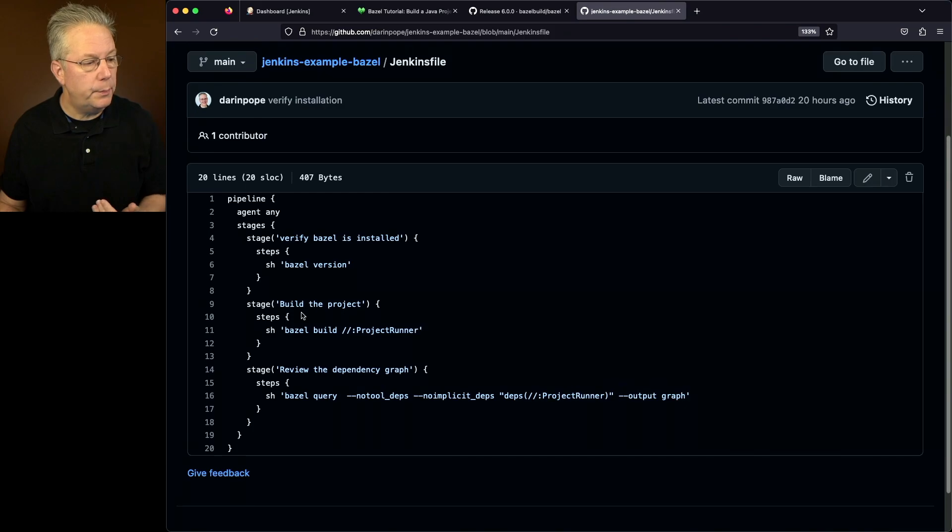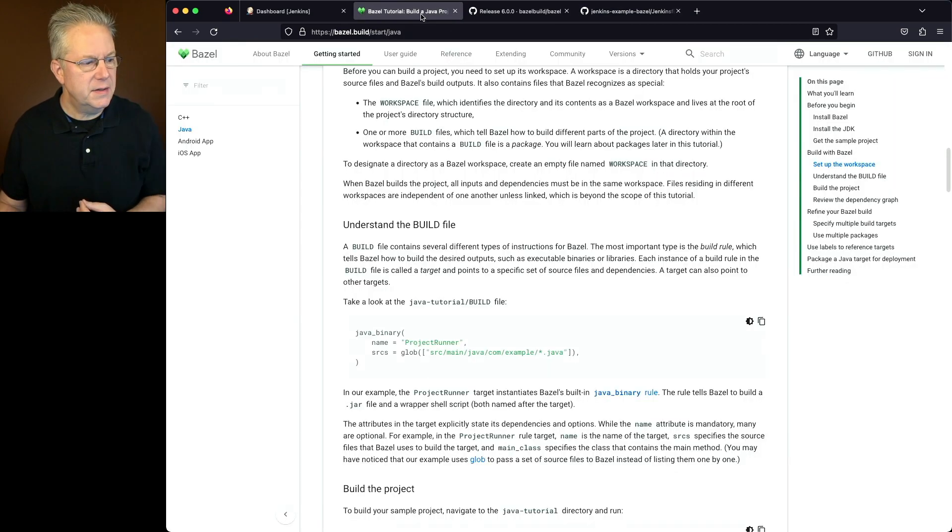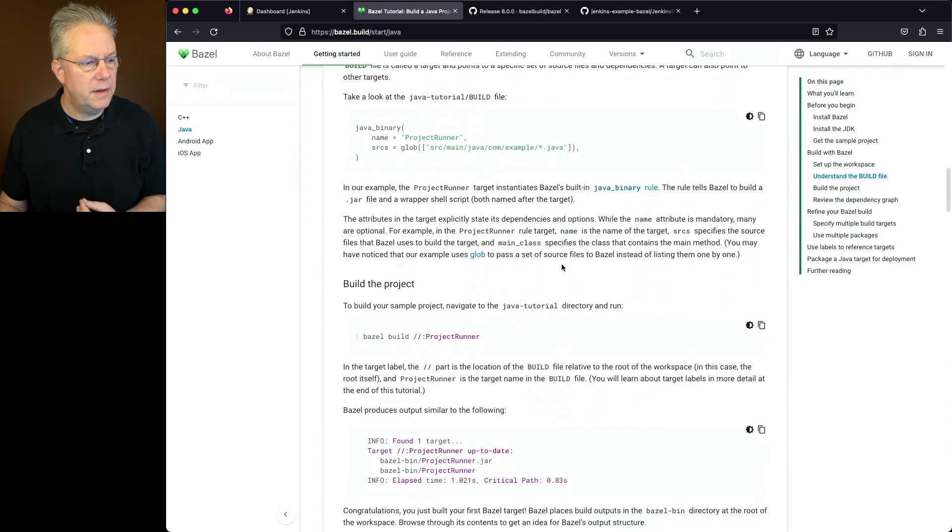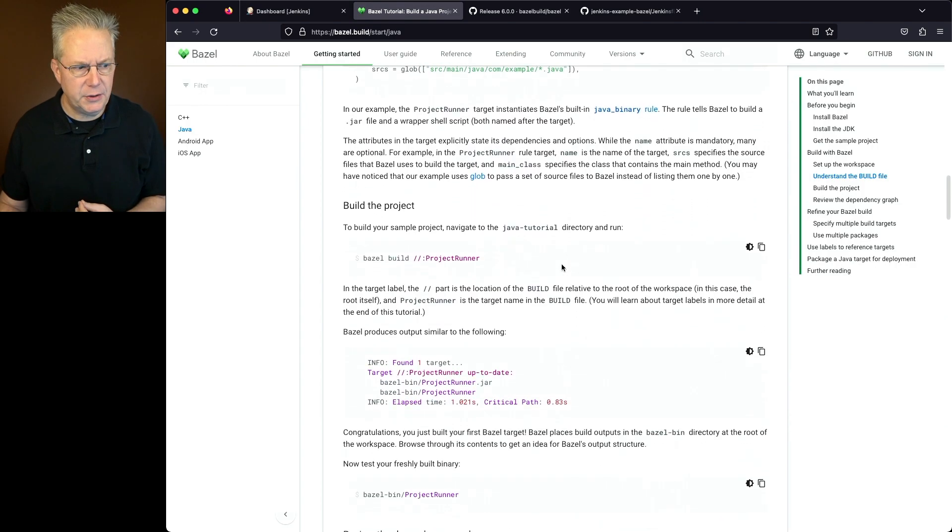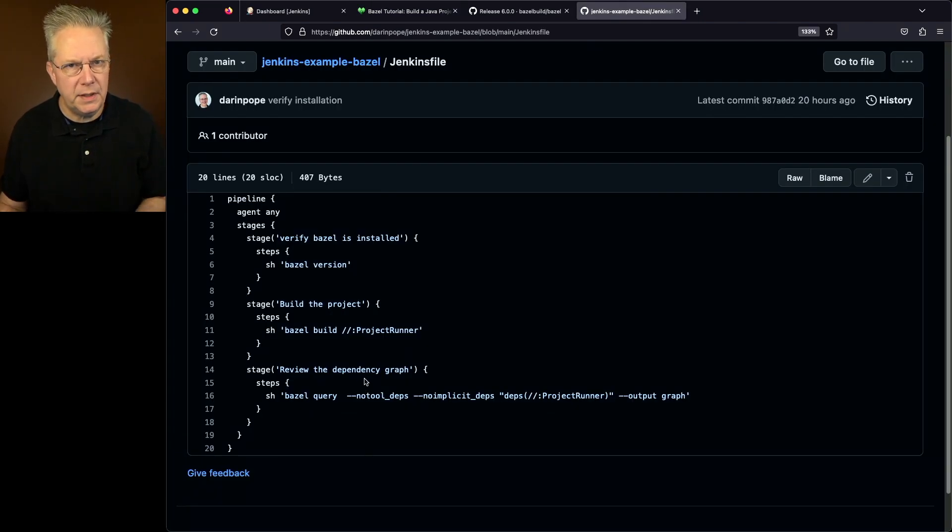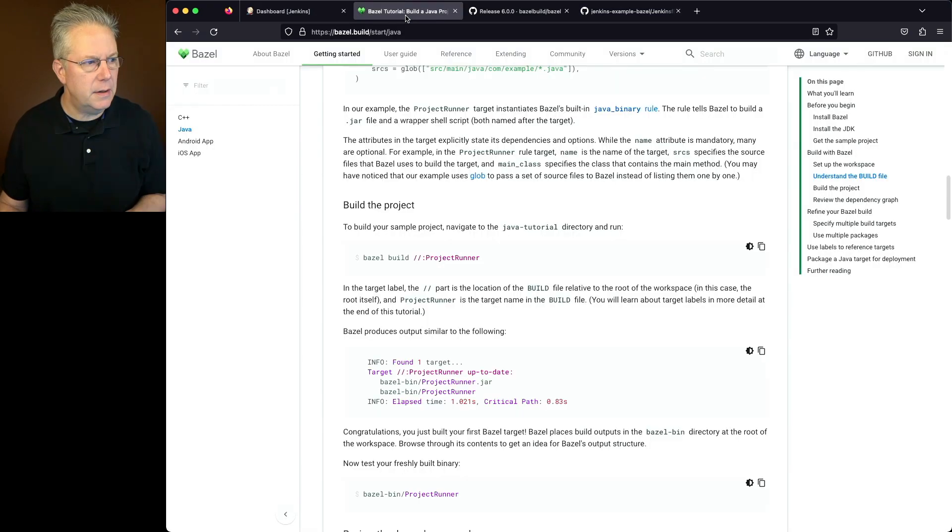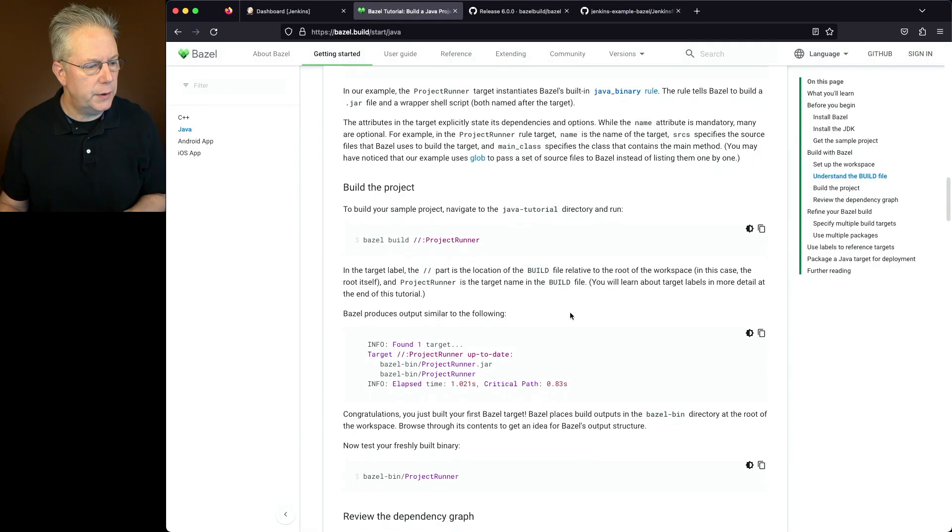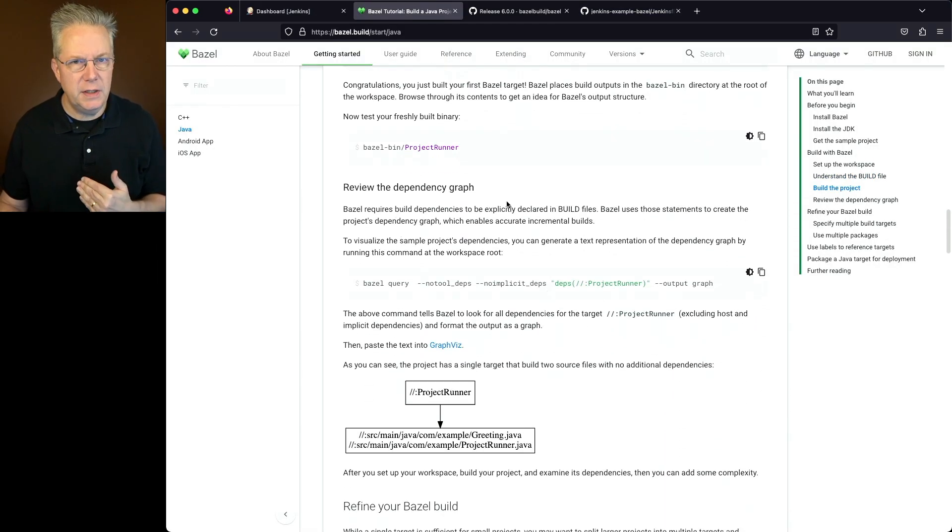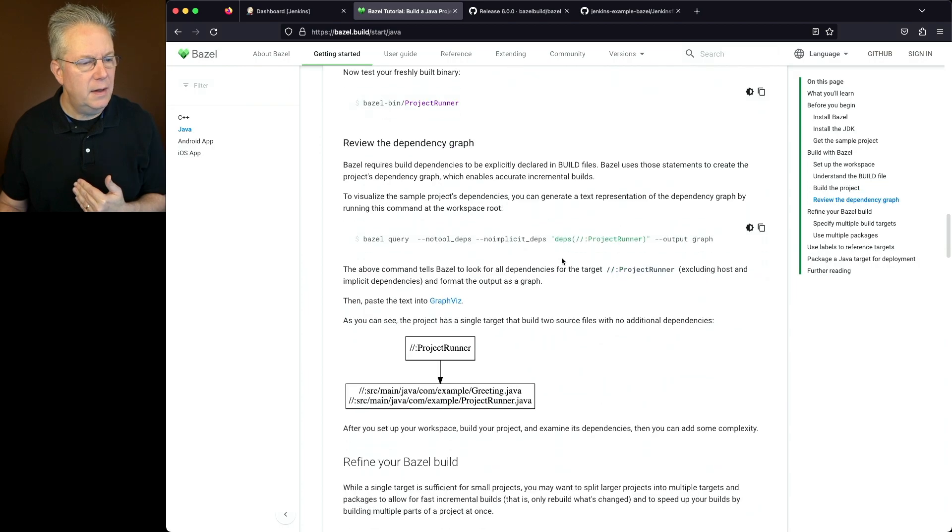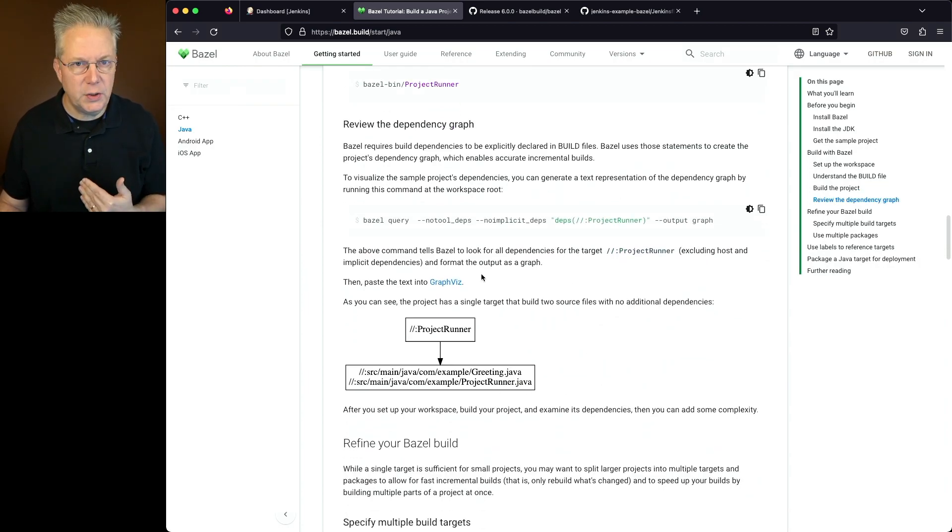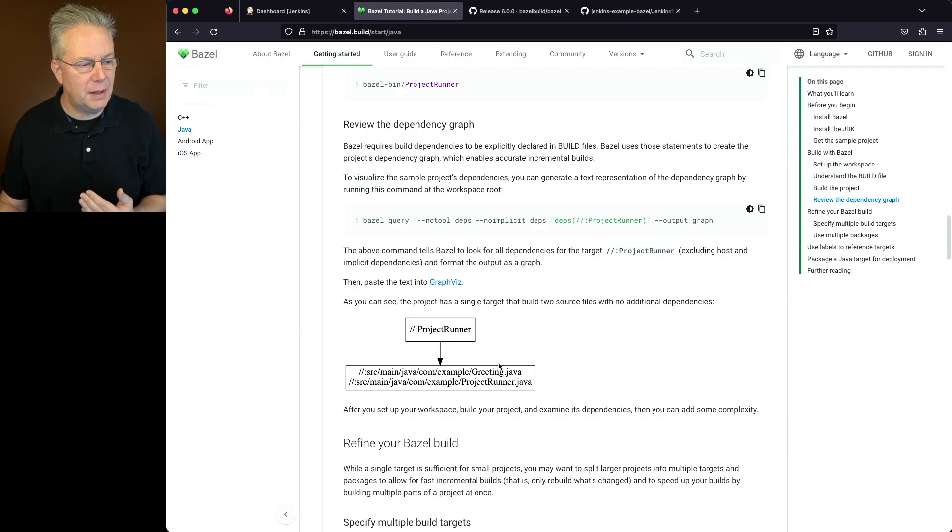We're going to build the project, and this build directive is documented within the Bazel documentation. And then finally, we're going to review the dependency graph. Now in the example here it's down into the section, review the dependency graph.